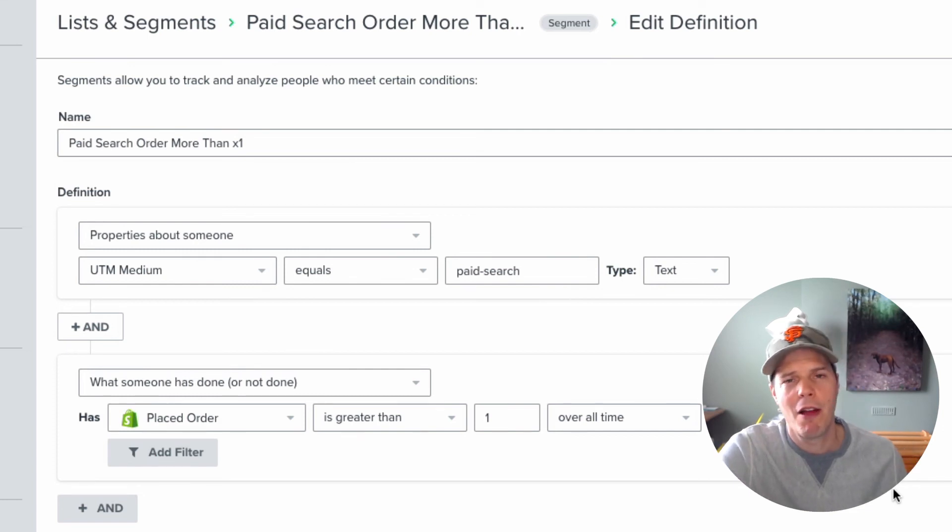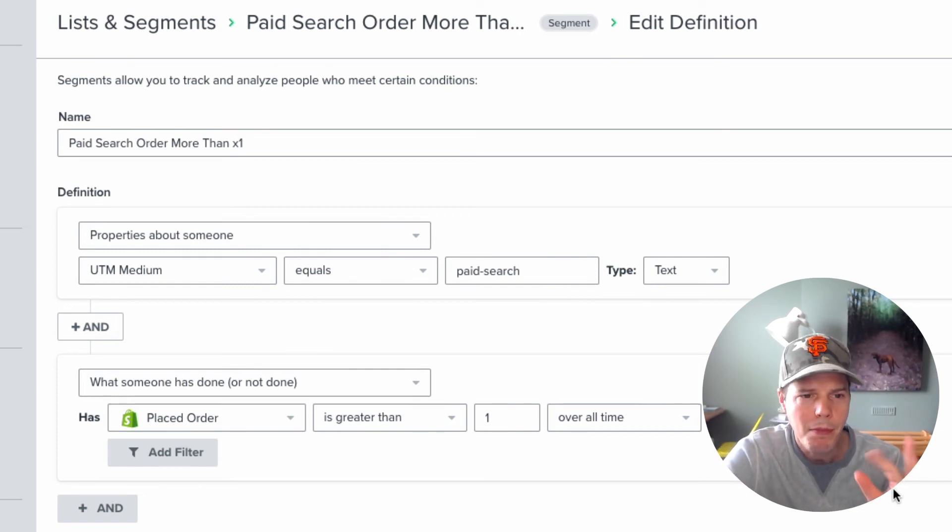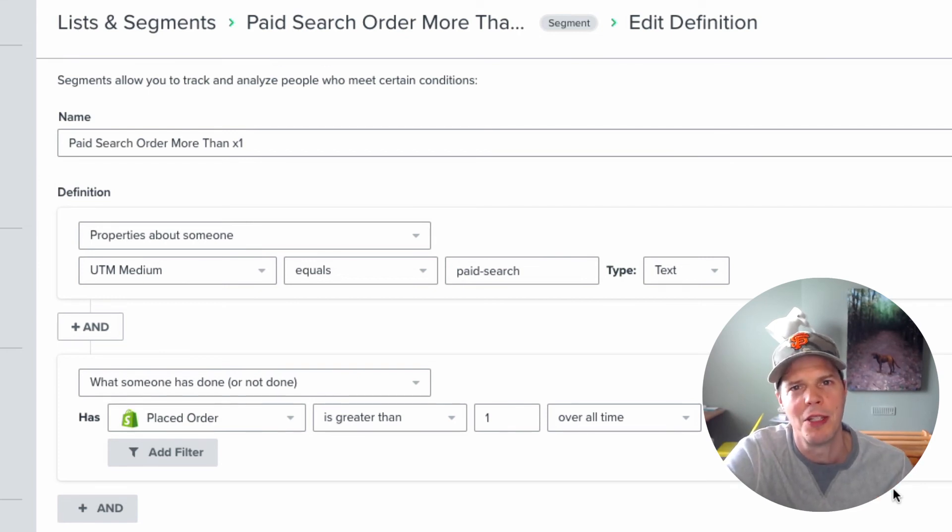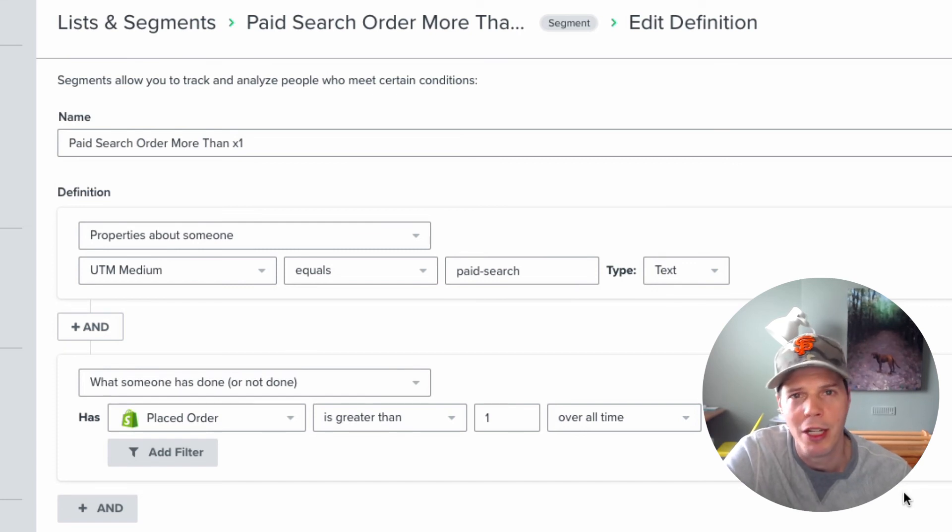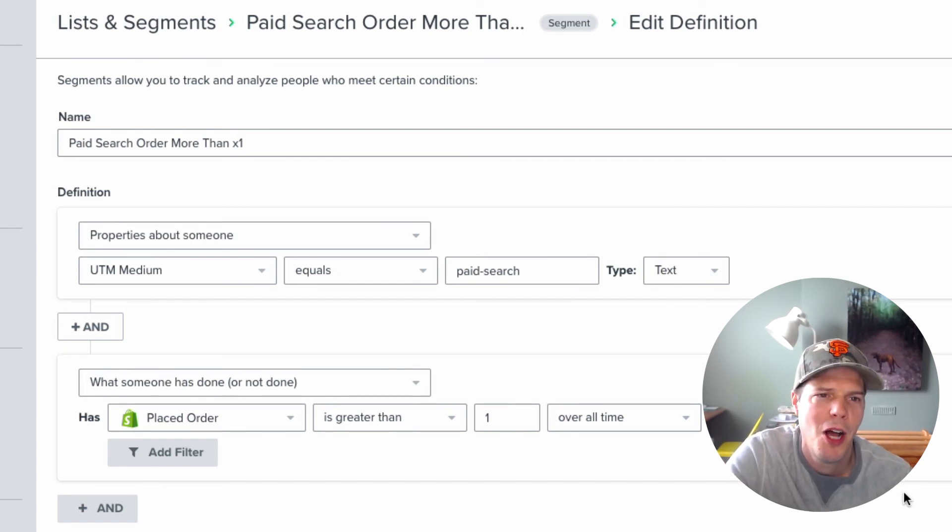So that is how you can properly track any ads you run, anything that you're running traffic or kind of marketing campaigns to your site, and you want to see which customers, exactly which customers purchased from that campaign or that marketing activity that you created and you've got started. So I hope that helps some of you.